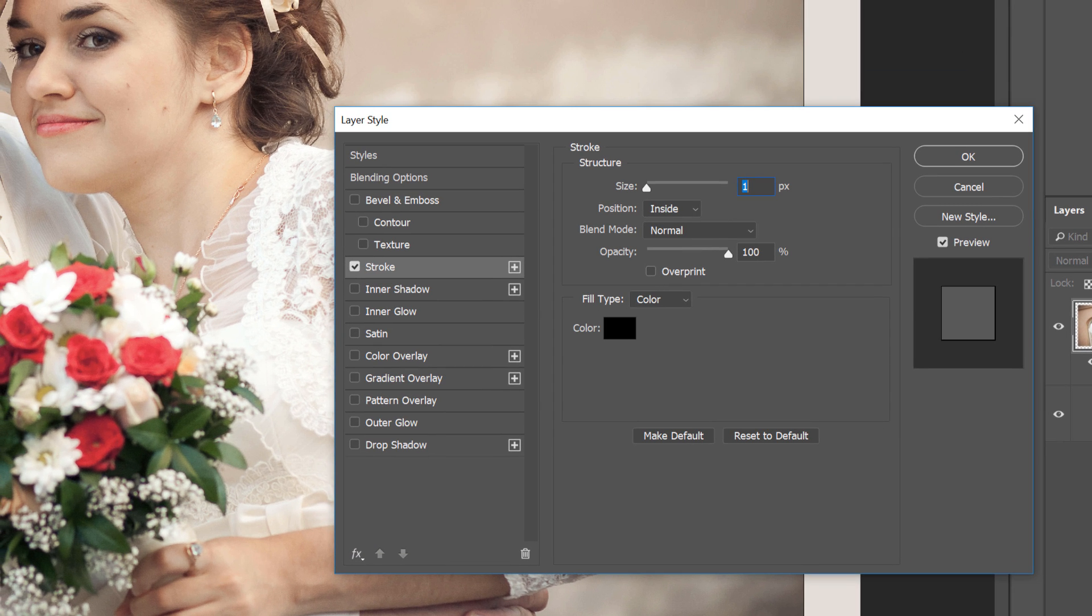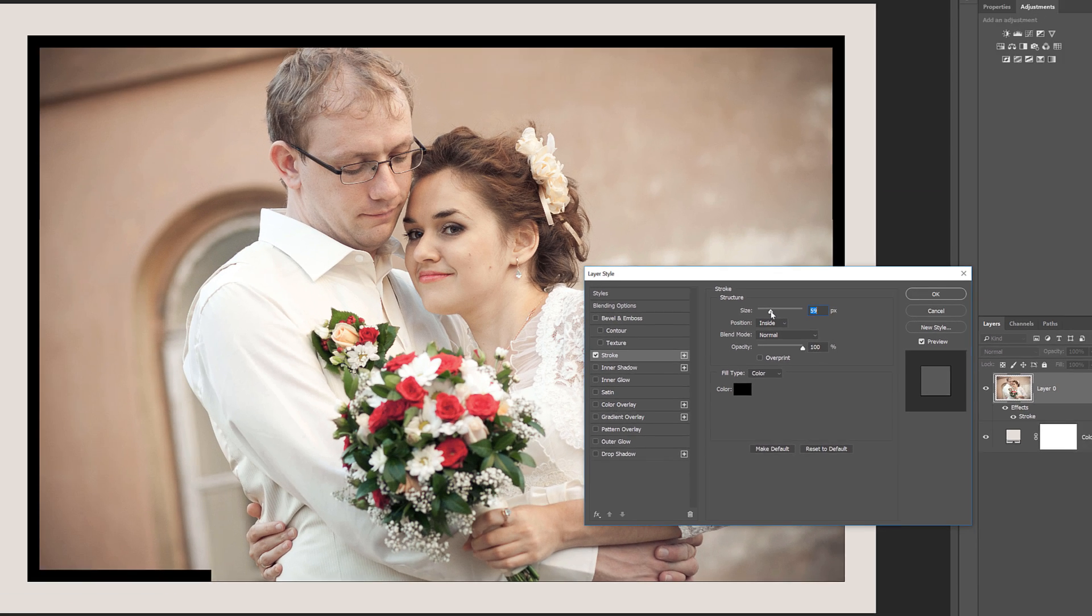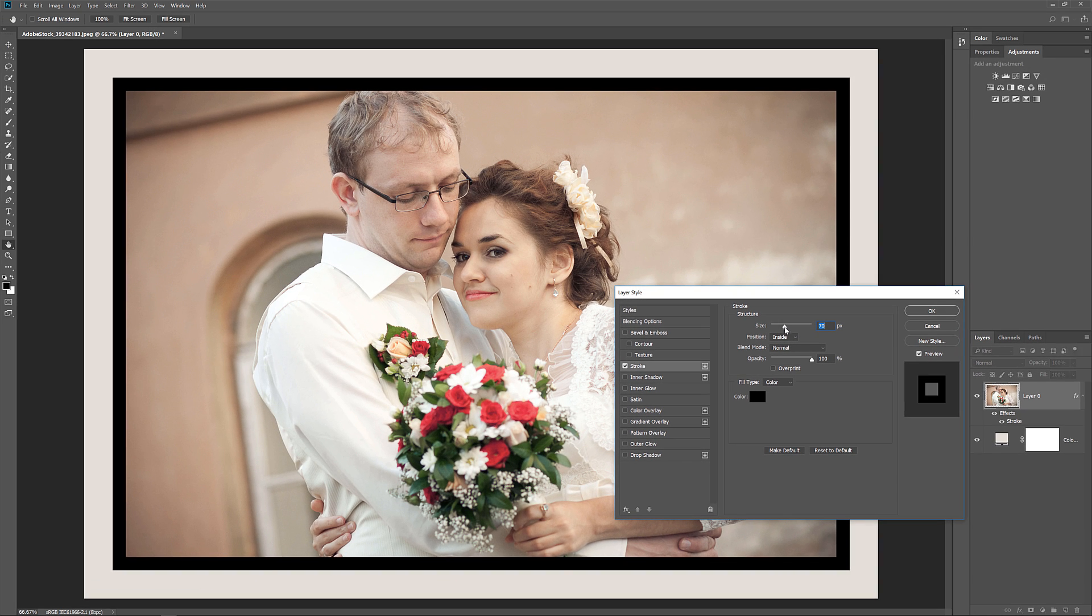In the Layer Style dialog box, I'll leave the stroke color set to black for now, and I'll make sure that the position of the stroke is set to Inside. Then I'll increase the size of the stroke by dragging the Size slider. As you drag, you'll see the stroke getting wider around the inside of the main border.